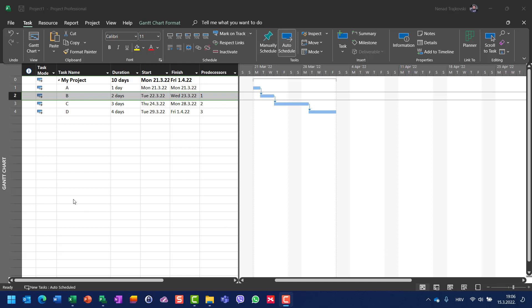Hello, today I am going to show you how you can inactivate and delete tasks, and what you should take care of when you are doing this.